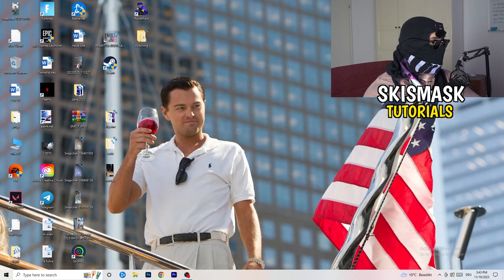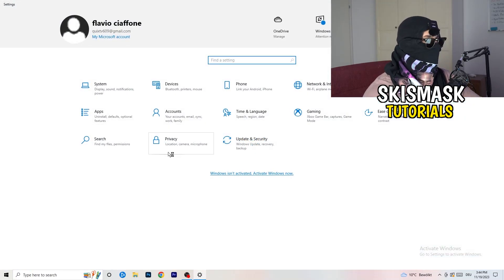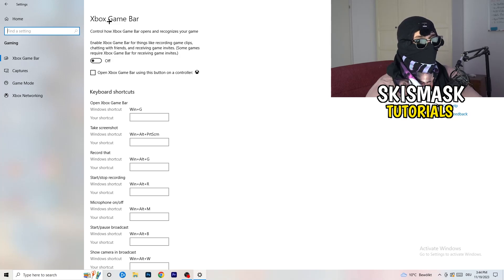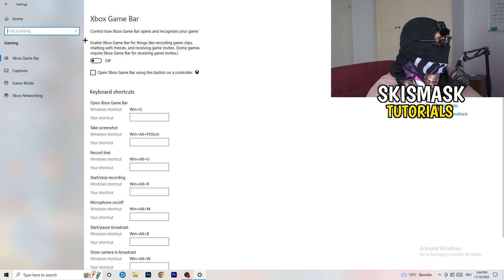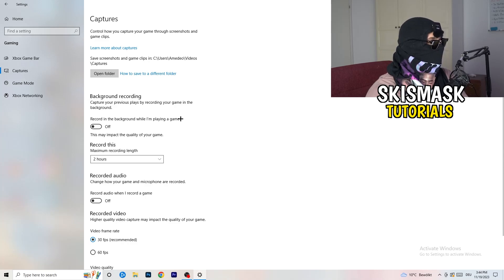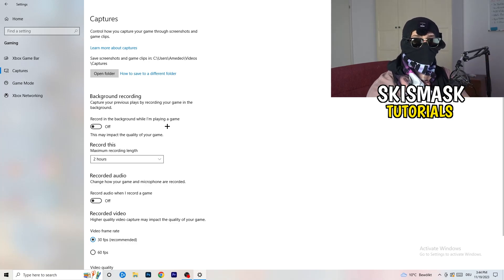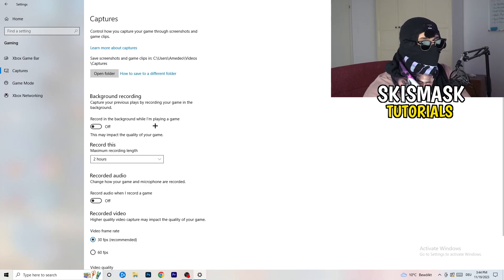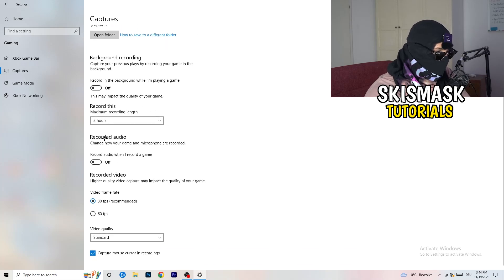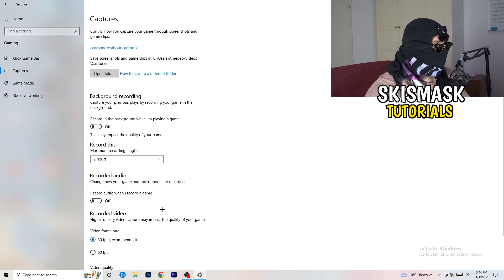Next, open Settings again and navigate to Gaming. Turn off the Xbox Game Bar — you don't want extra things running in the background, especially on low-end PCs. Then click into Captures, and under Background Recording turn off 'Record in the background while I'm playing a game.' Don't record with Windows; use OBS Studio if you need to record. Also turn off unnecessary audio capture, as background recording decreases performance.